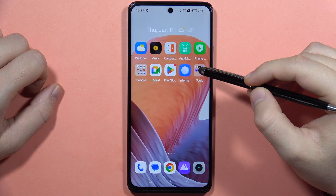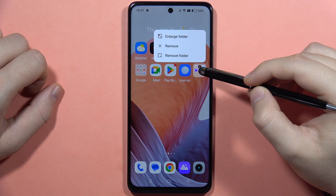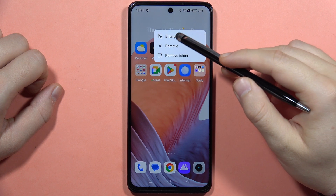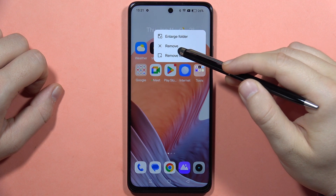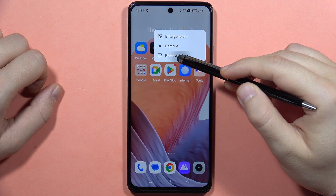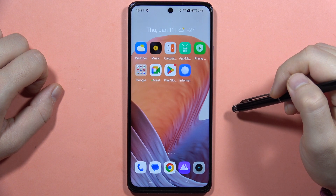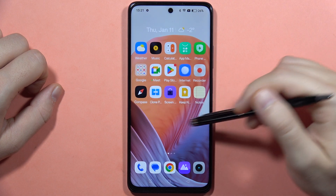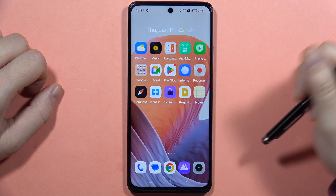So here I can find the tools folder, and when I click and hold it I can click to remove folder. And as you can see right now I get all of these apps back on my screen.